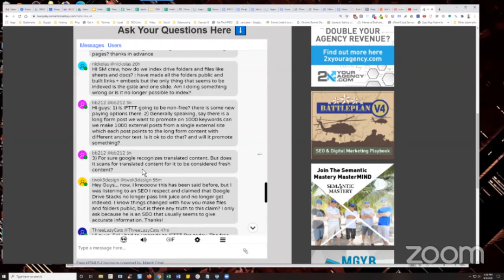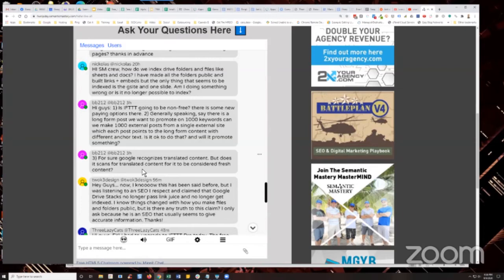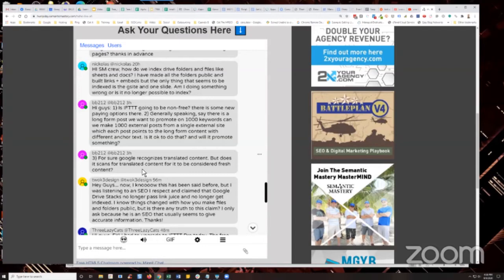And in fact, I have other tests coming up that show it's completely possible to index, to rank, and to get power from the drive stacks themselves. If you're having problems, then I suggest you go to mgyb.co, get yourself a piece of data through our indexing gigs and have him index your stuff.